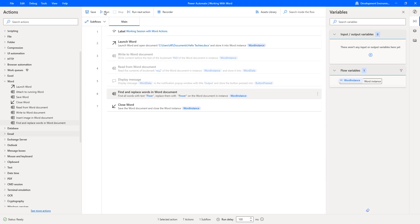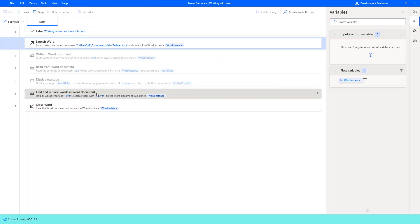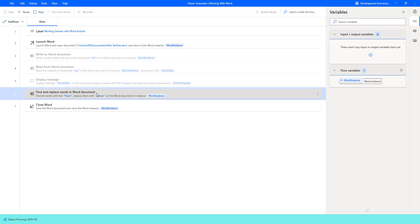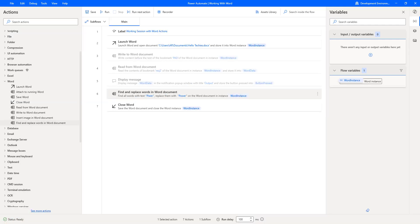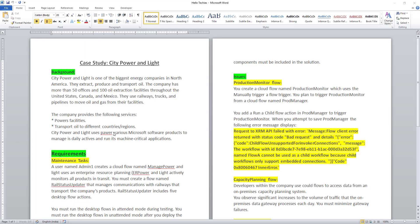Let us run the flow to see the output for case-sensitive matching. Flow execution started. The Find and Replace Words action finds all words with capital P-I-W-E-R and replaces with capital P-O-W-E-R on the Word document. The flow has executed successfully. In the document, the text with capital P-I-W-E-R — the highlighted one — has been replaced with the correct text.